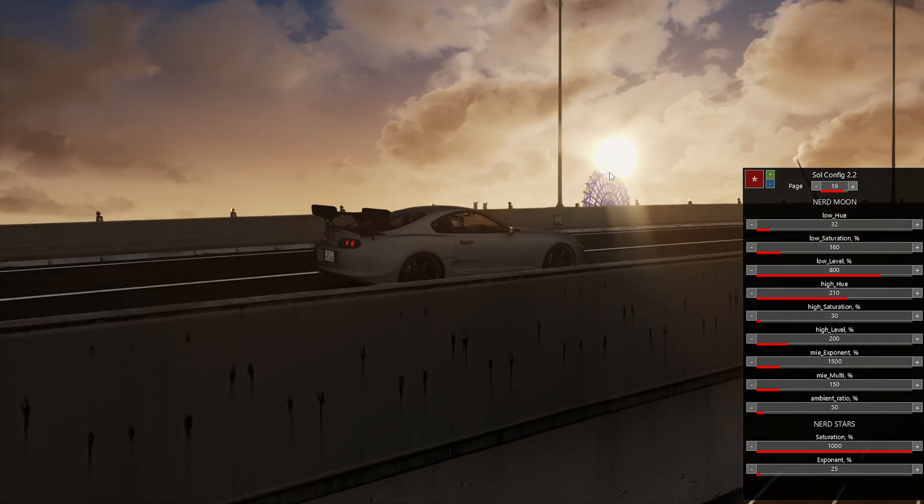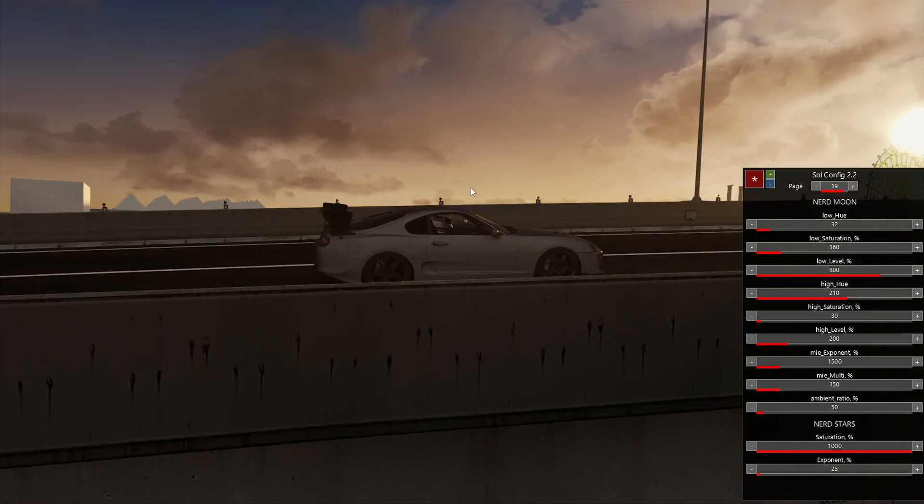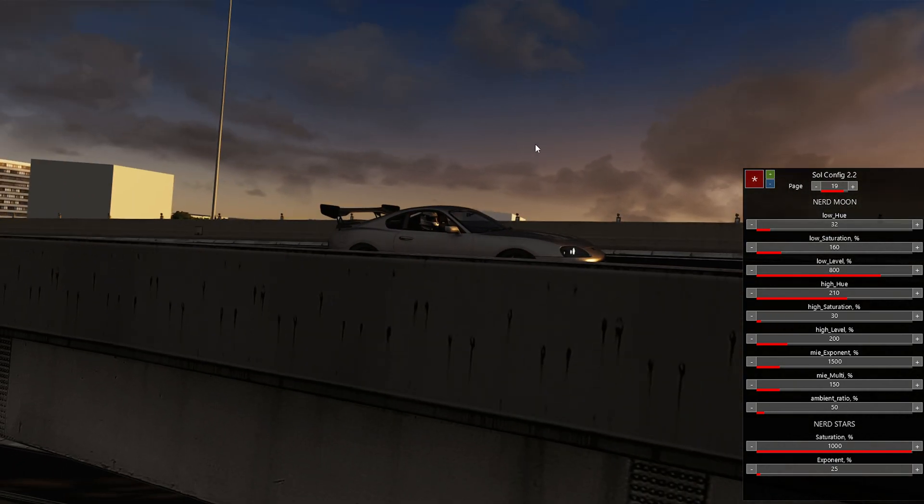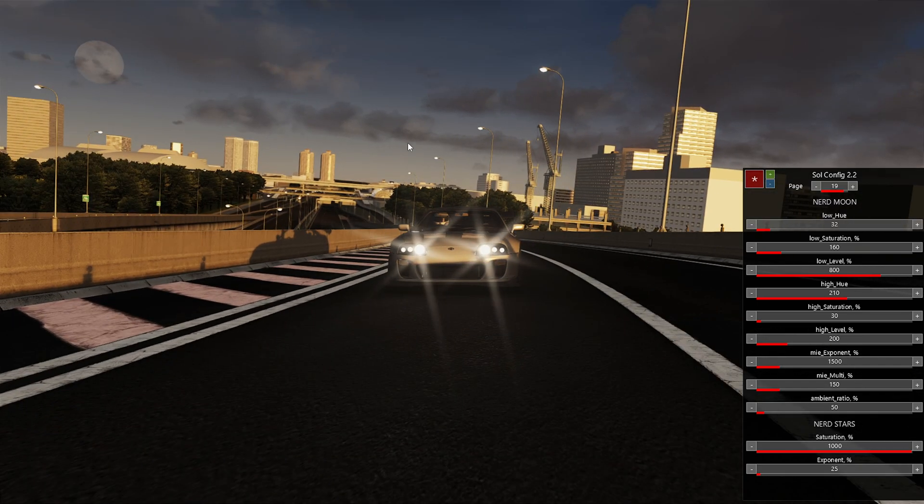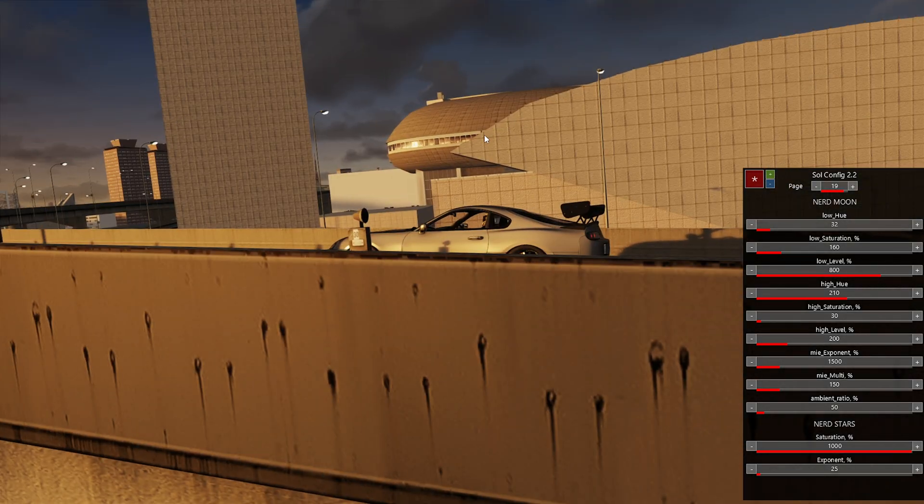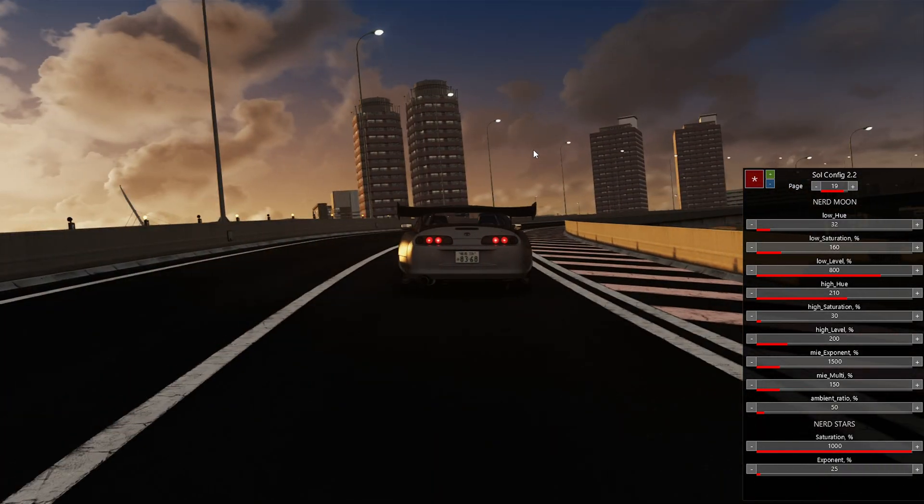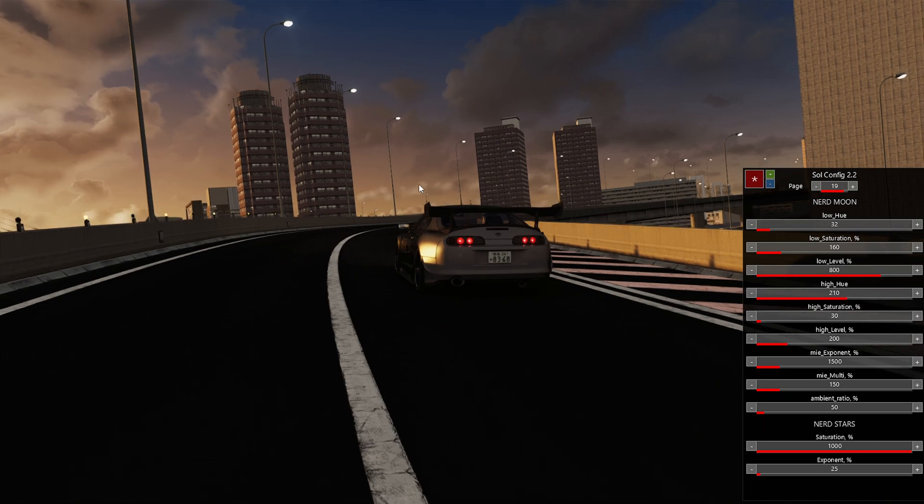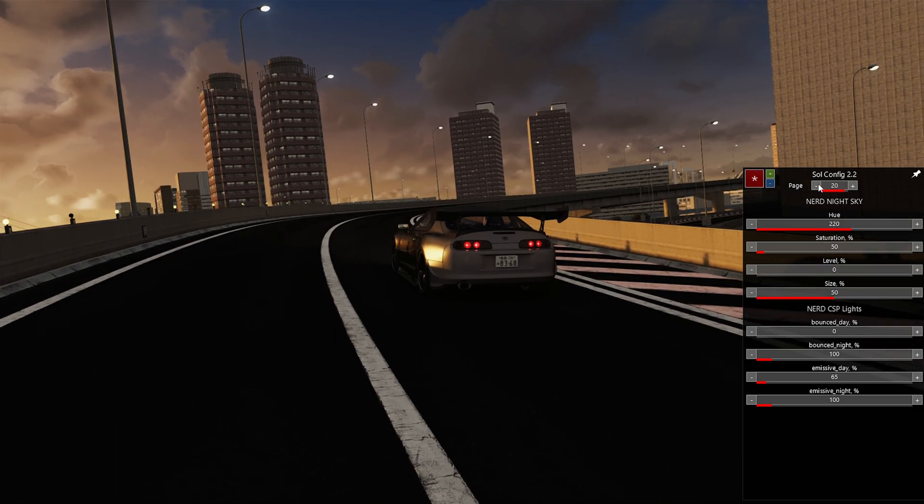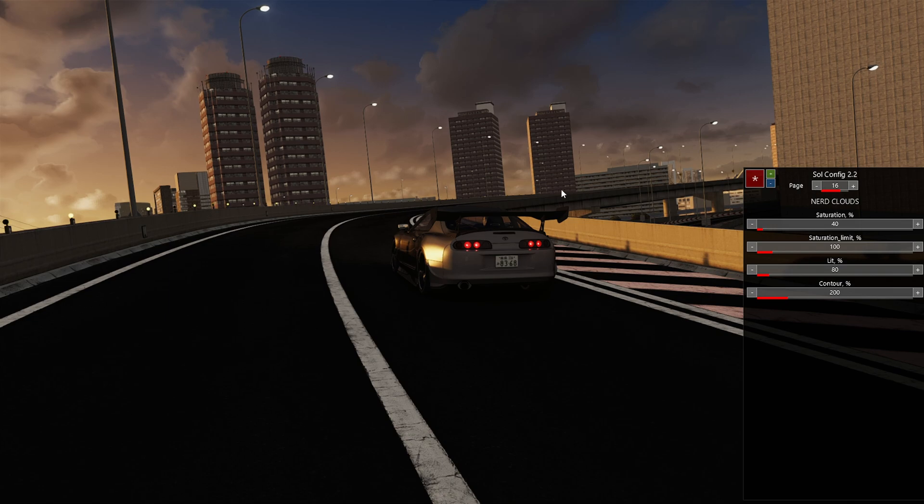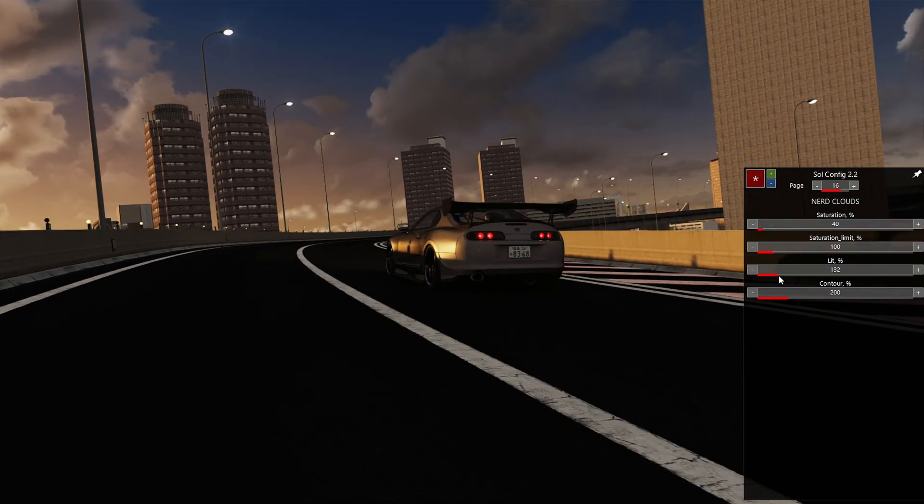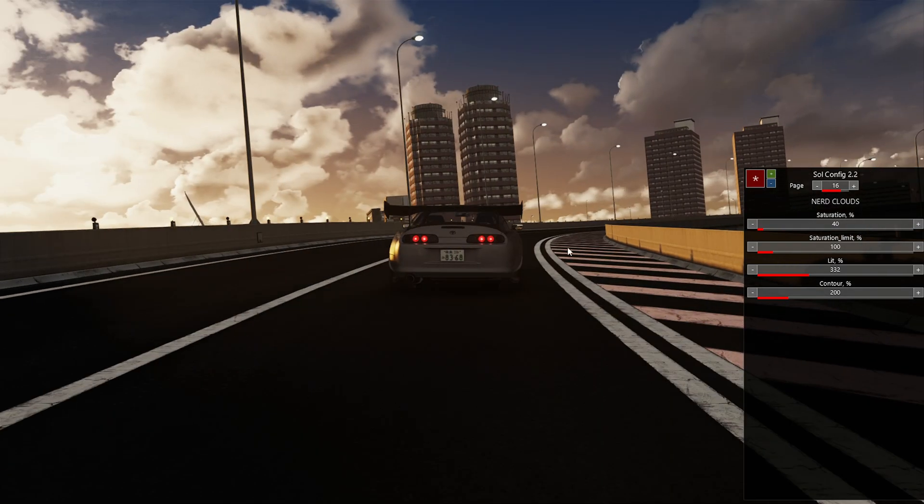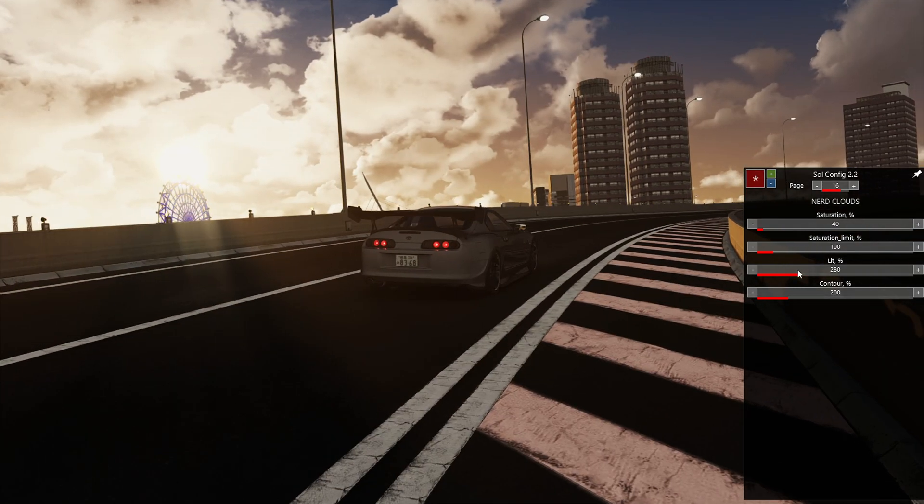Now, the other thing bothering me here is that the clouds are dark gray. It looks like it's supposed to be raining, but you can tell that it's not. So now we need to go in, and we need to try and fix these clouds. So we will go back to the cloud, and we'll try to turn up the lit percent, and that's just too much. It's just a little too bright.